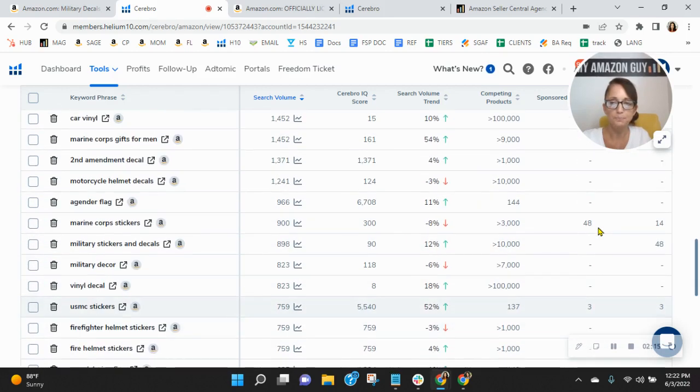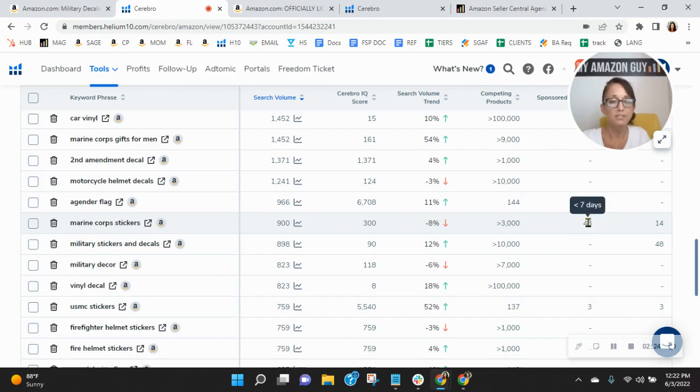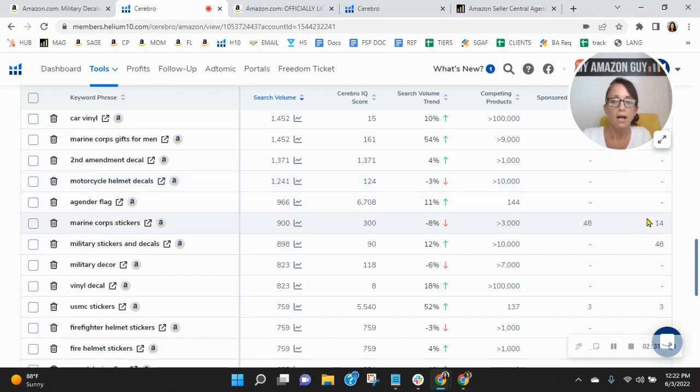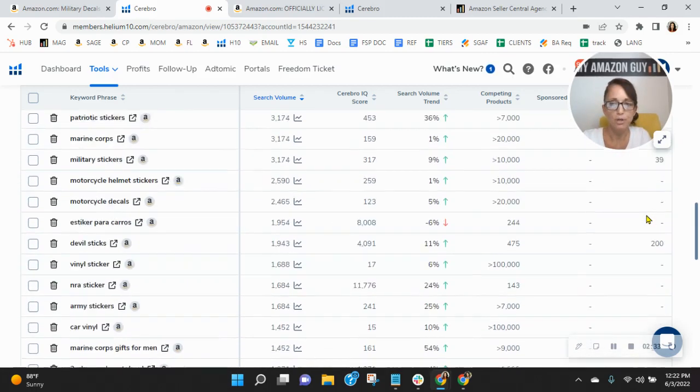Like look at this one, for example, you're sponsoring this word, but only 900 people look for Marine Corps stickers in the past 30 days. I don't know if this is a valuable enough keyword for you. So I would definitely do a gap analysis and looking at your sponsored keywords too. But your organics, they have to grow.